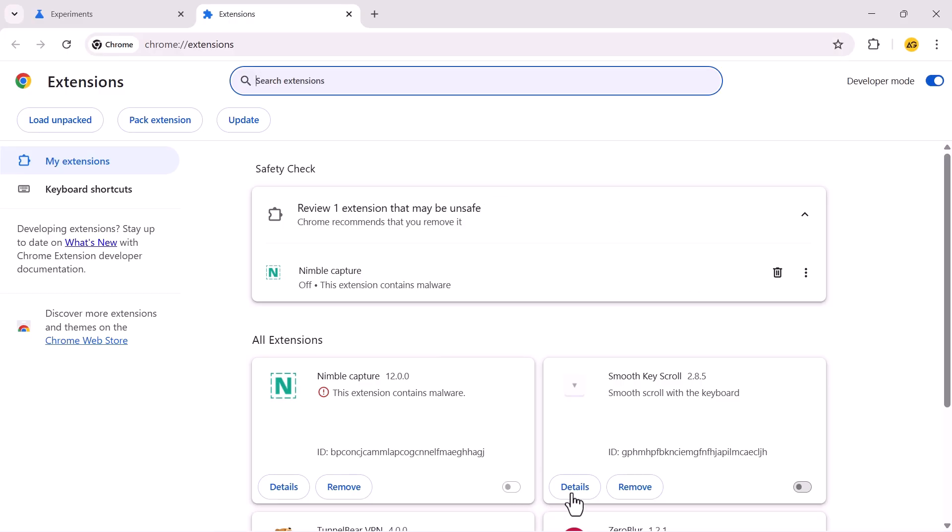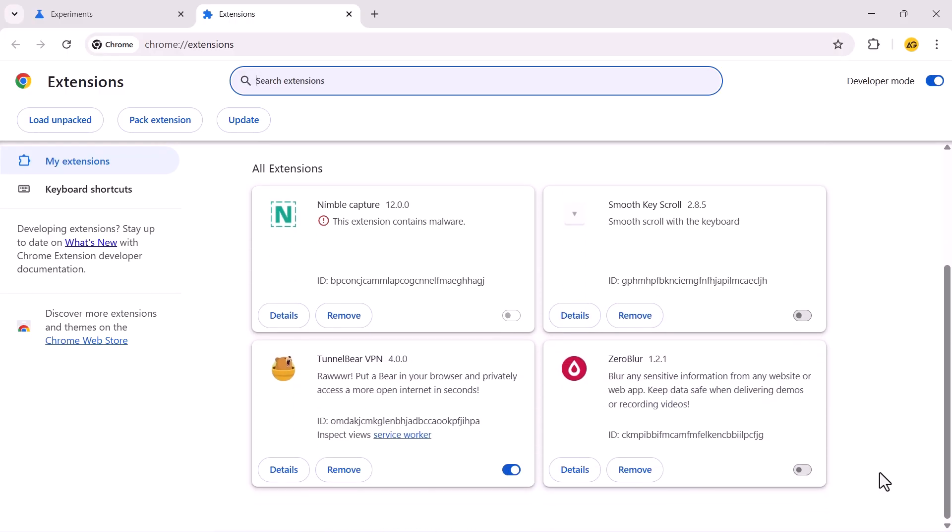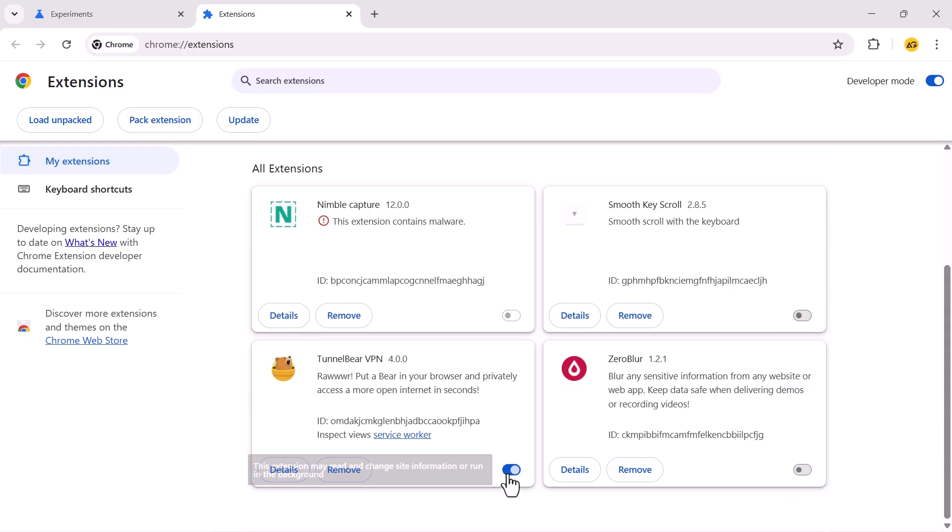Disable extensions one by one to check for possible conflicts. If the problem persists, the website may be temporarily down or permanently moved.